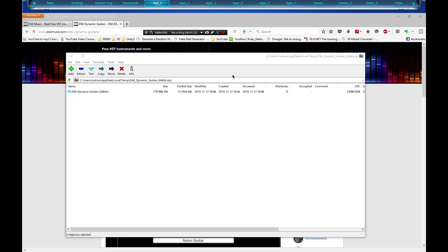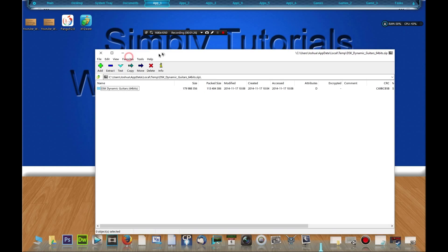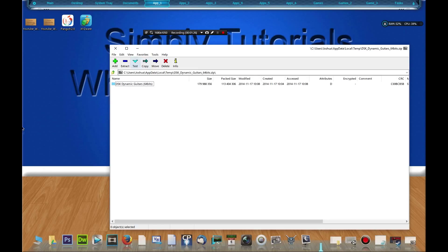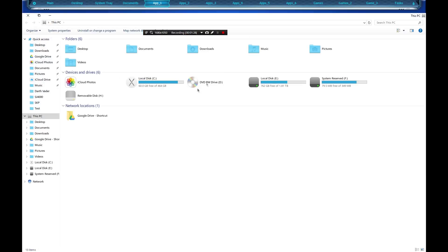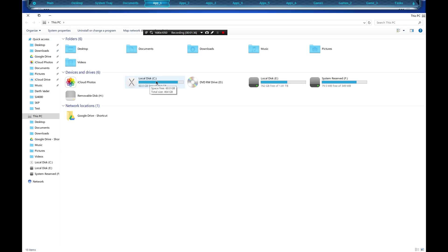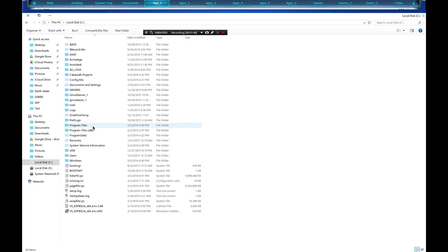We're going to move this window over and go to your computer, go to local disk C or wherever it is you have installed. For me and for most people it'll probably be their C drive. We're going to go to Program Files x86. Now if you don't have an x86 and you just have a Program Files, then most likely you have a 32-bit operating system.